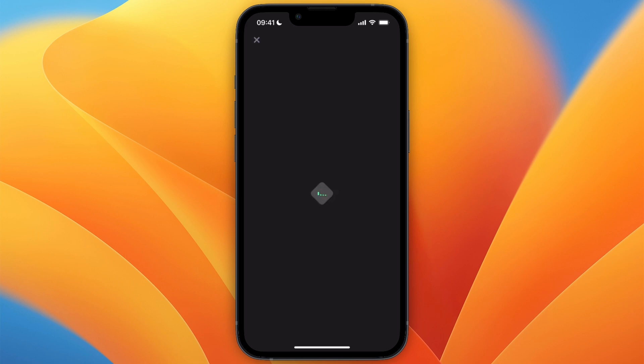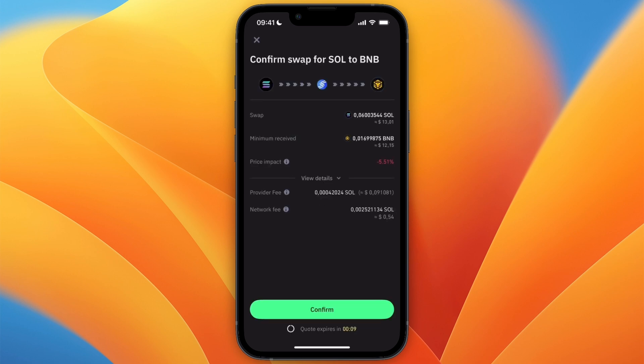You will see the overview right here, where you can see the minimum received and the network fee. If you want to proceed, just click Confirm and then it will be swapped.